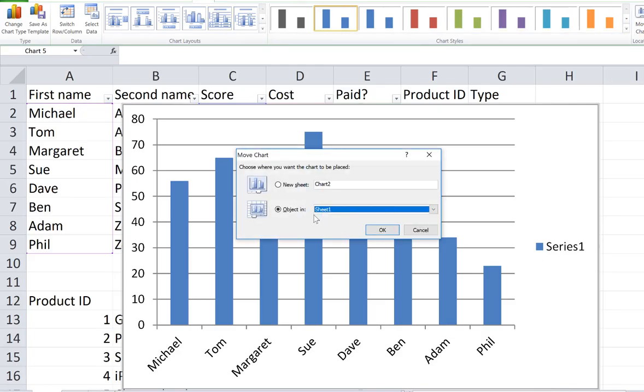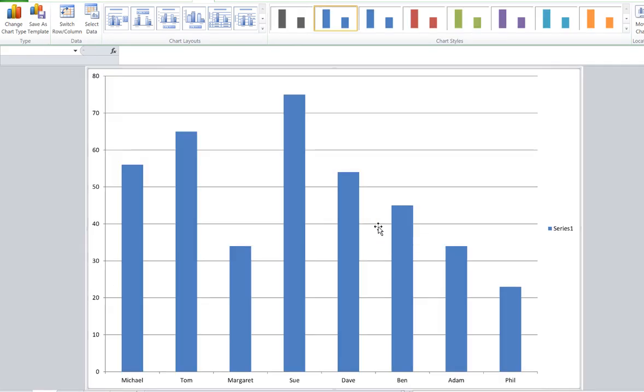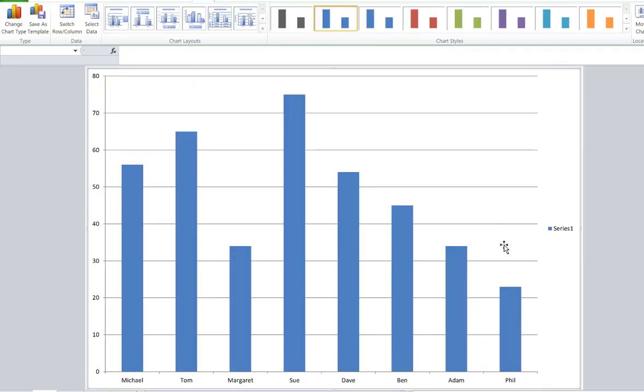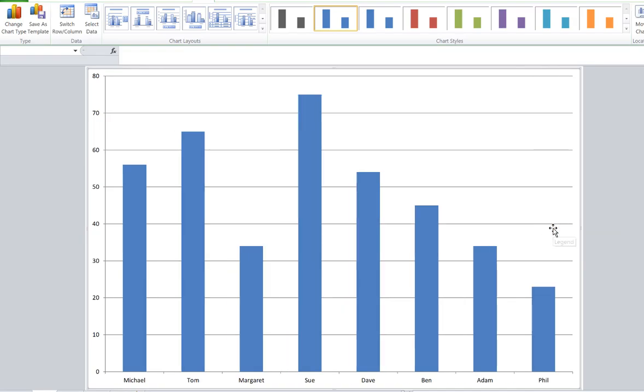Now I've got a new sheet. There's our data and there's our chart. Now it's got the key over on the right-hand side here. I don't really want that, it doesn't mean a lot to me, so I'm actually going to delete it.